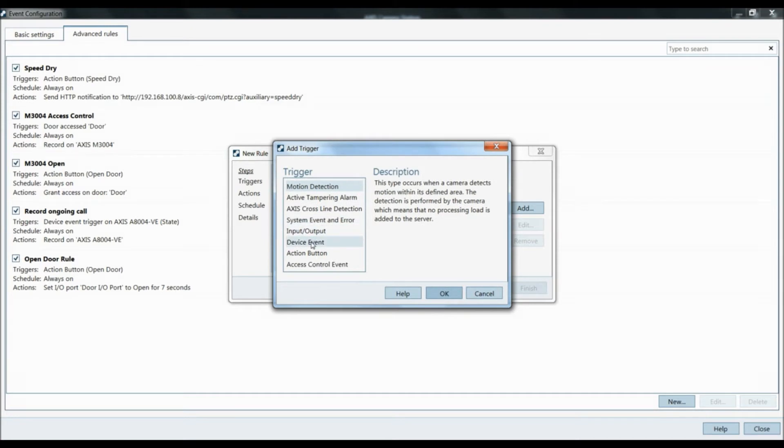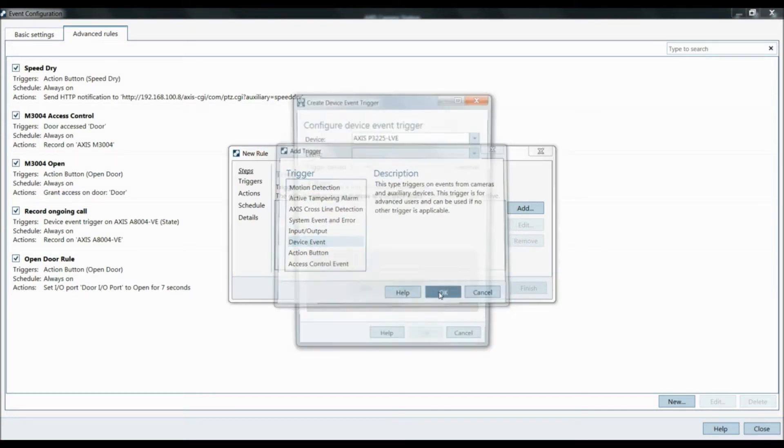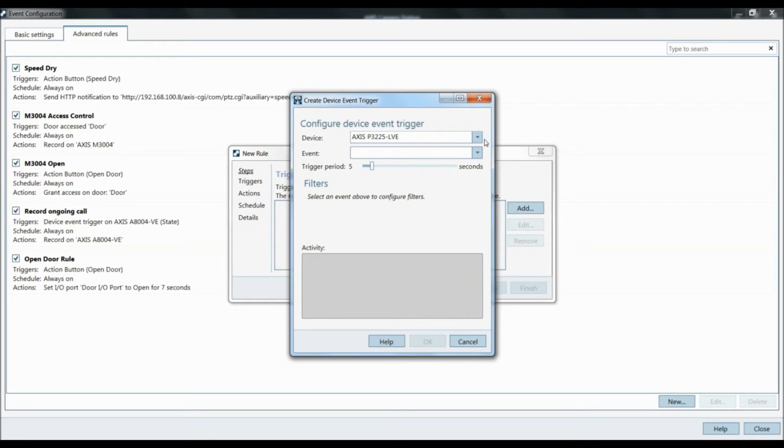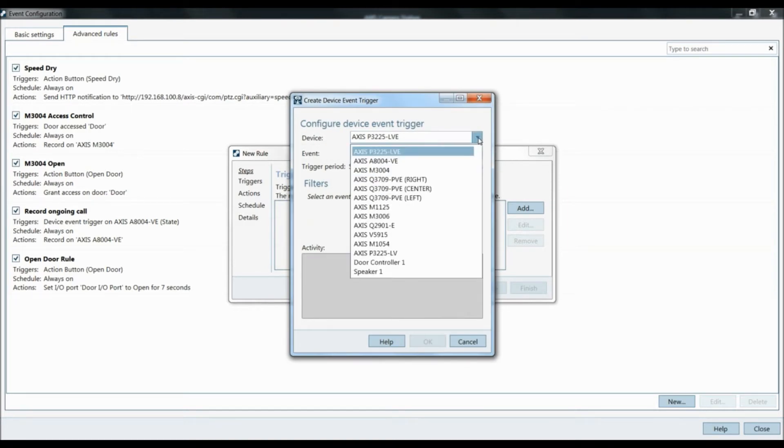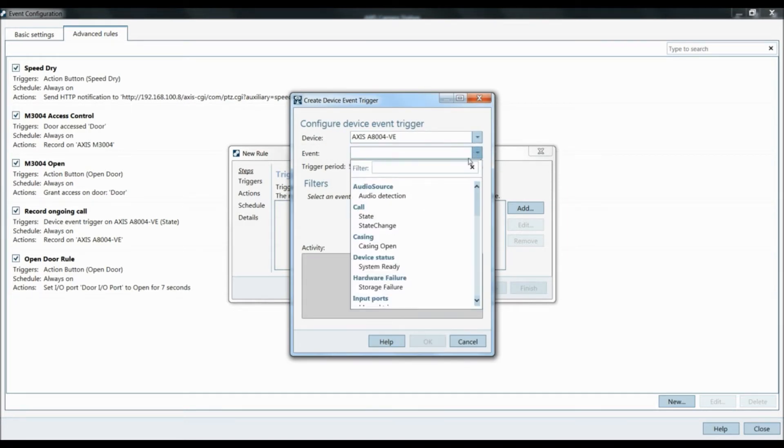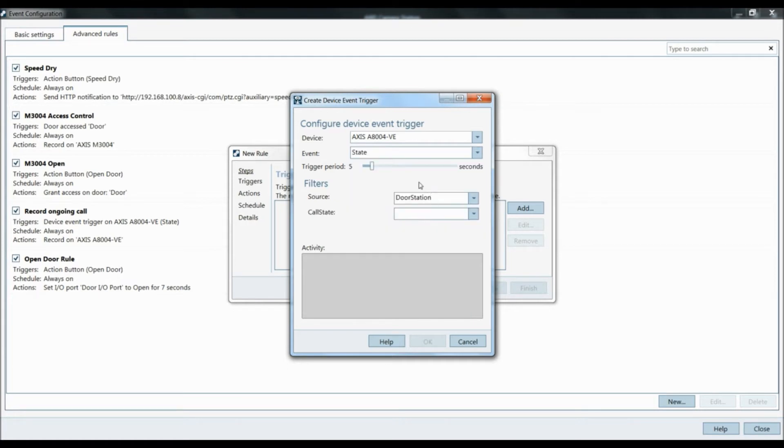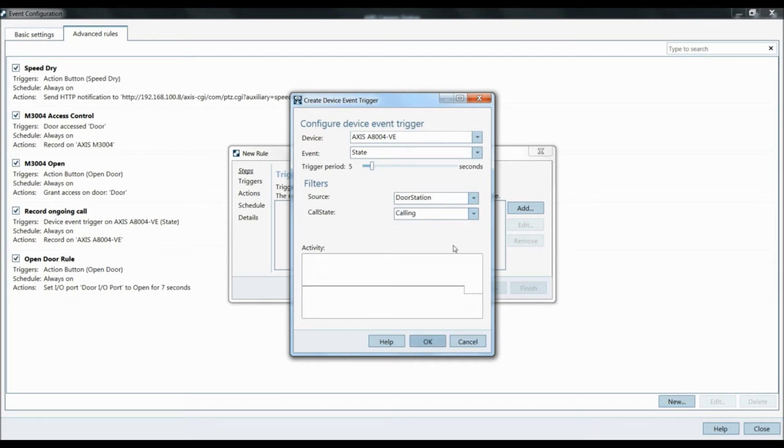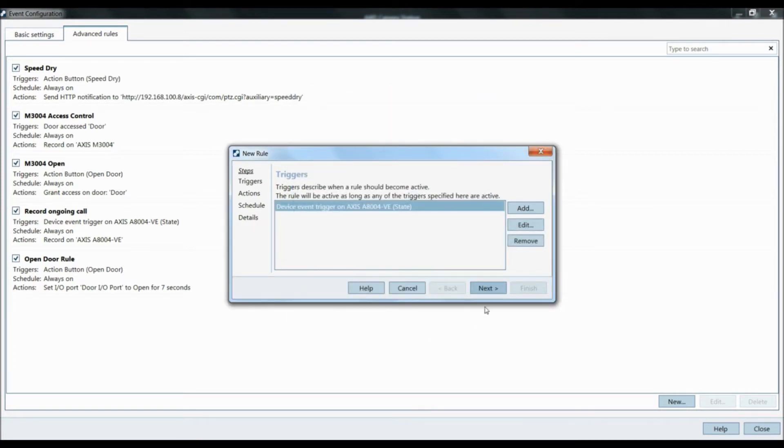The A8004 is considered a device in Access Camera Station, so we're going to select device event. We're going to select the A8004. The event is going to be a call state. Trigger period, you can adjust to what you want. We're going to leave it at five seconds. The source is going to be the door station. Call state is going to be calling. You click OK, then you click next.